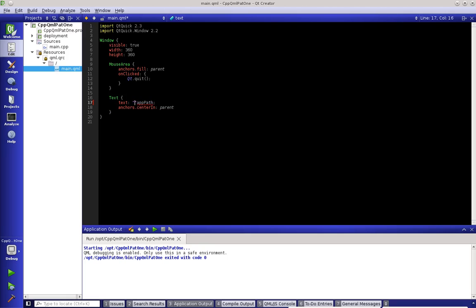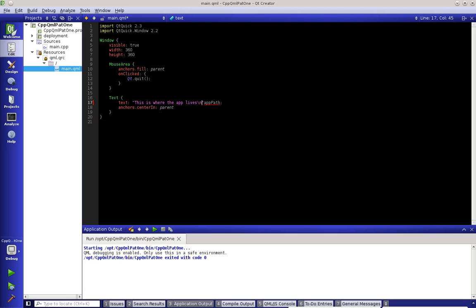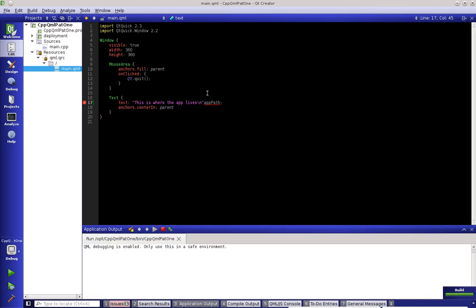And if we go over here to our main.qml, and we actually put in this is where the app lives. We'll put a new line, and now let's save and run that.